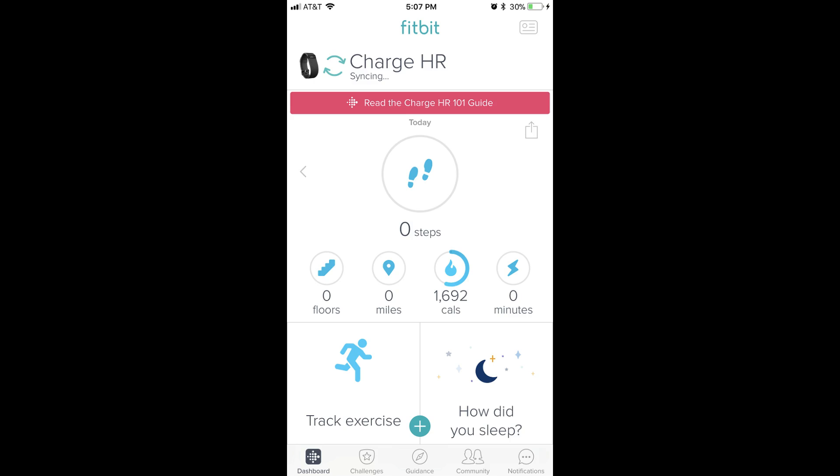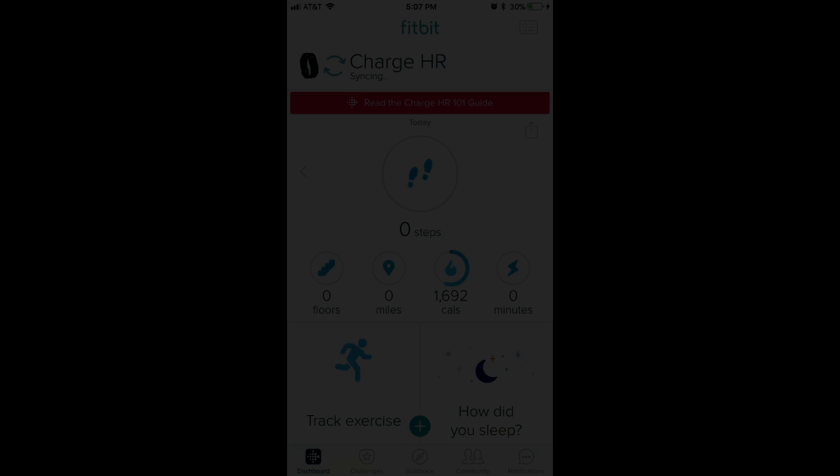Step 5: Launch the Fitbit app on the smart device associated with your Fitbit, and then sync your device. Your Fitbit will show the time in your selected time zone after the sync is complete.